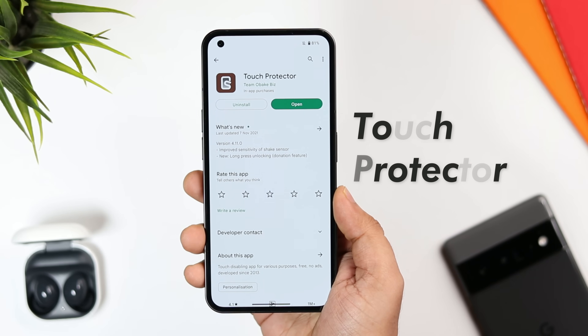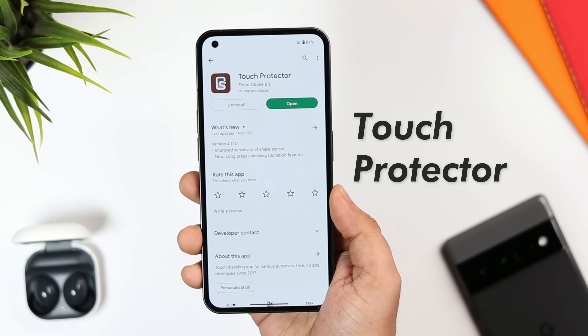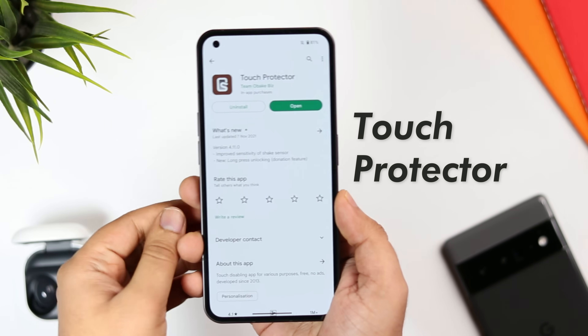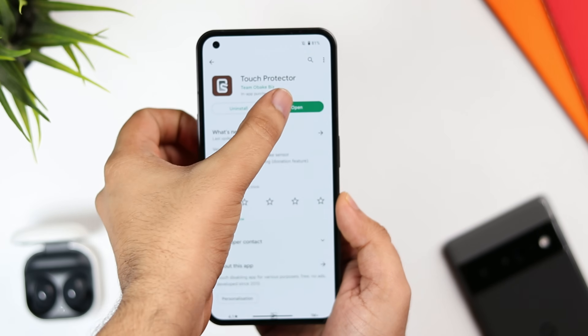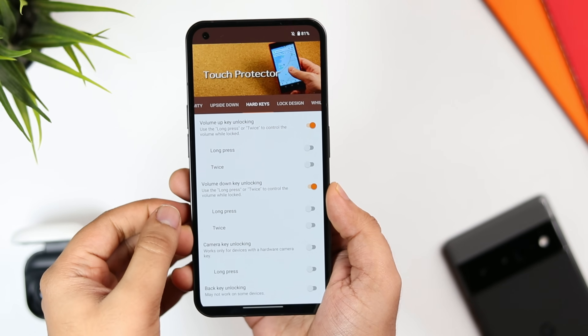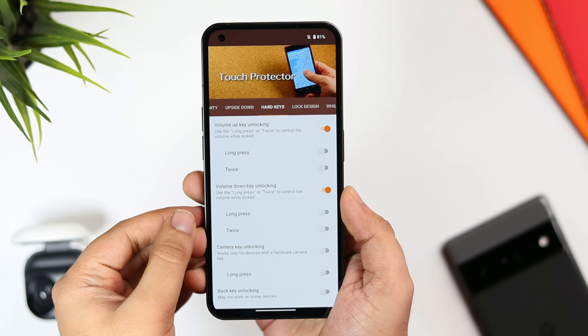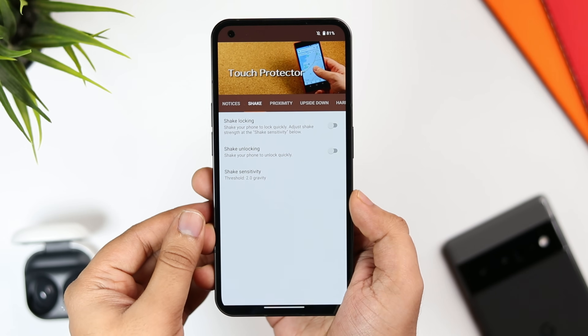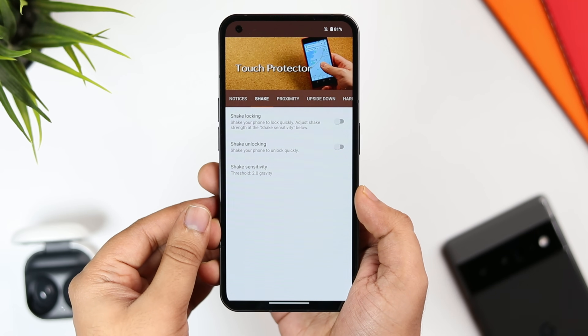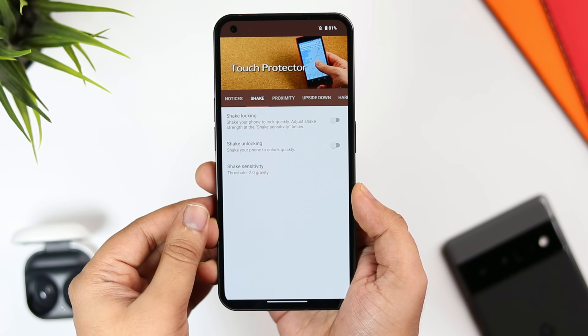The app is called Touch Protector and it is absolutely free to download. Once you have installed it, simply open and allow the basic permissions that are required. Here you need to enable this option that says shake locking.